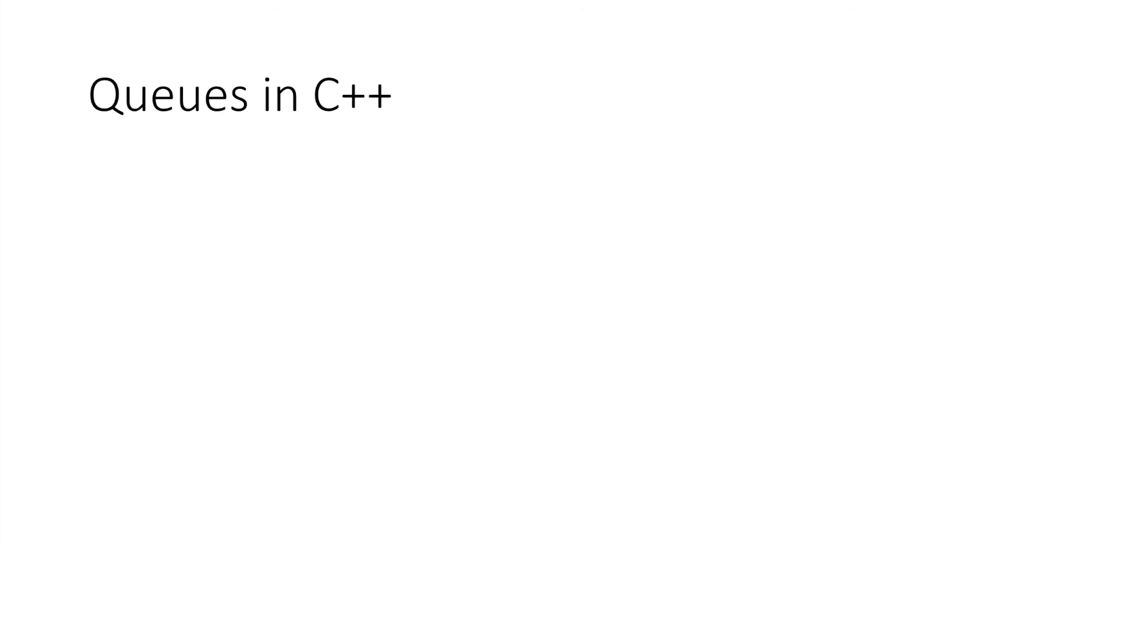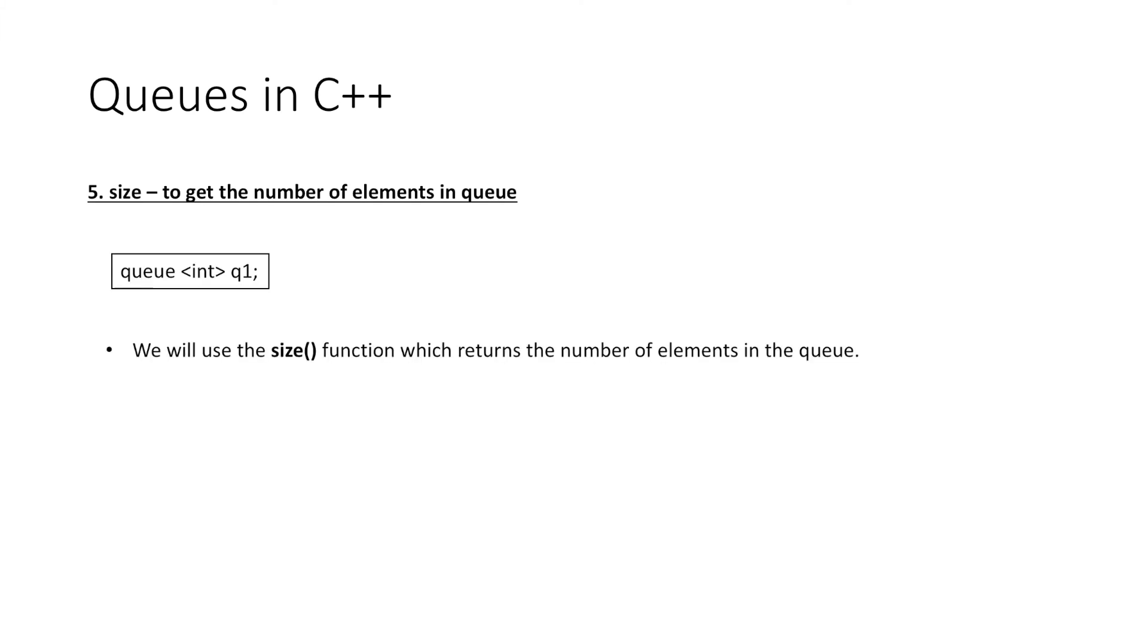Next, to get the number of elements in the queue, we have the function size which returns the size of the queue. That is, if we have this queue 1, 2, 4 and we display the size of the queue, then the output would be 3.